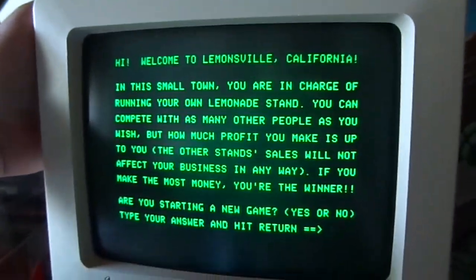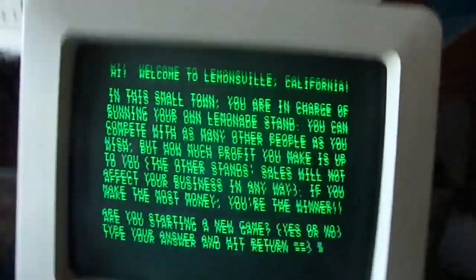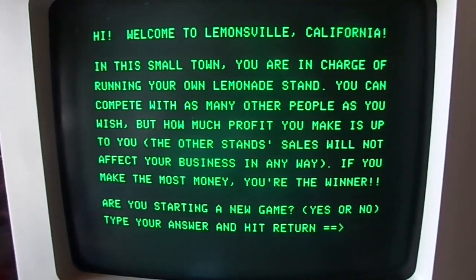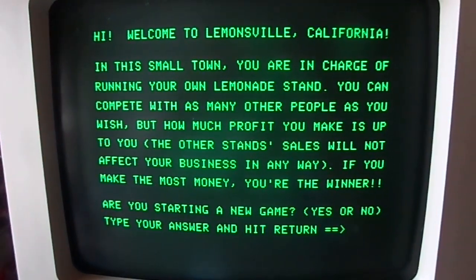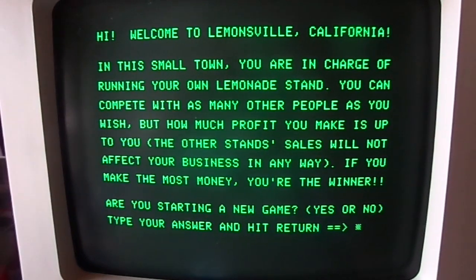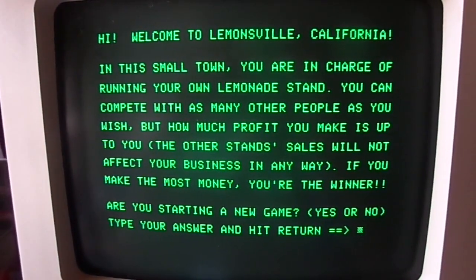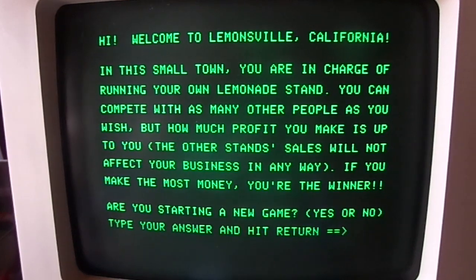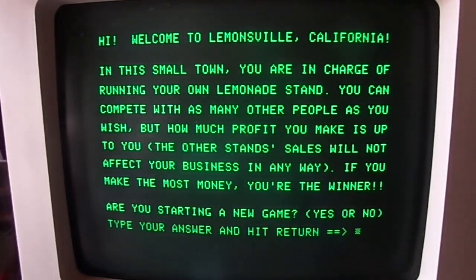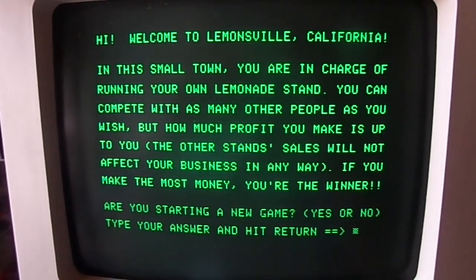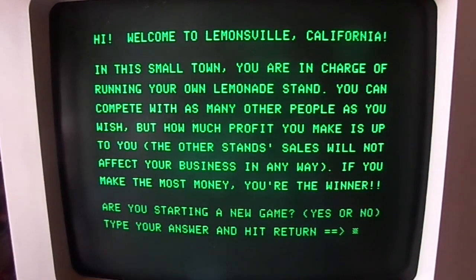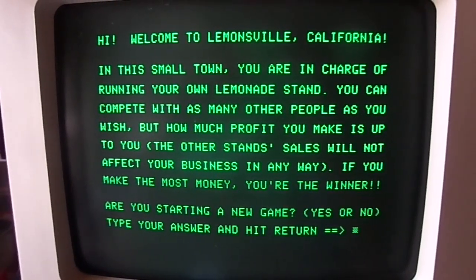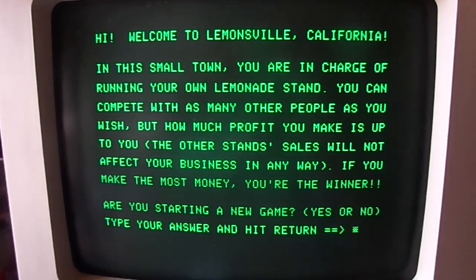It looks better on a color display, I'll be honest. You can read this if you want to — you can pause the video. It says: 'Hi, welcome to Lemonsville, California. In this small town, you are in charge of running your own Lemonade Stand. You can compete with as many other people as you wish, but how much profit you make is up to you. The other stand sales will not affect your business in any way. If you make the most money, you're the winner.'